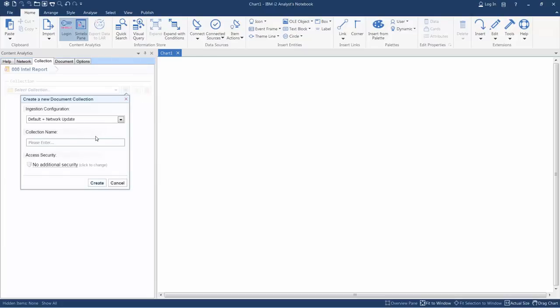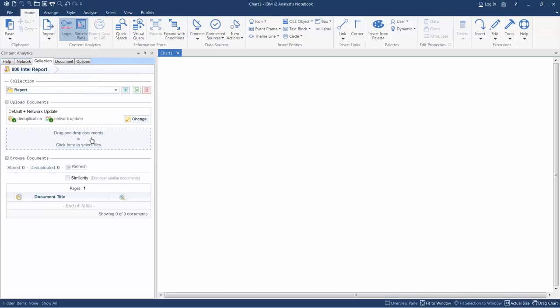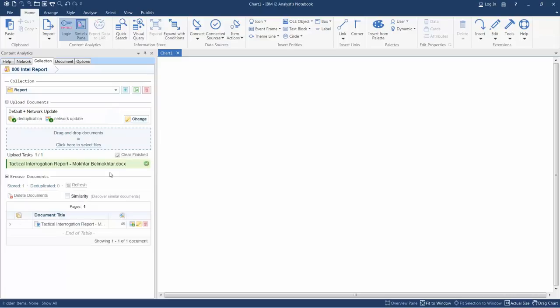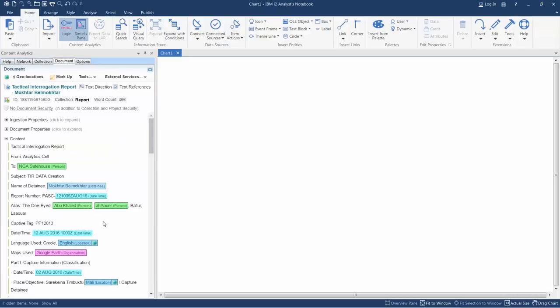I'm going to create somewhere for my data to go, and then I'm going to drag and drop my word file into Syntelex. This has now been processed, and I can open up the file. I can read it and explore it here.